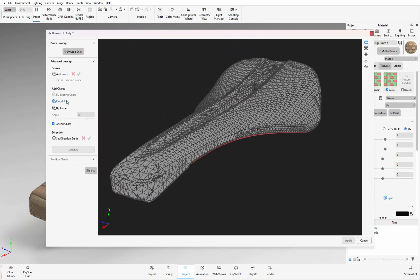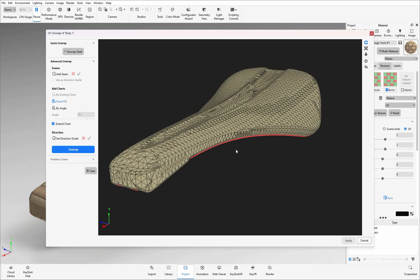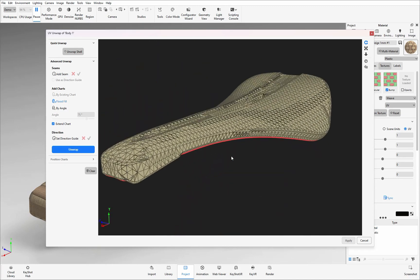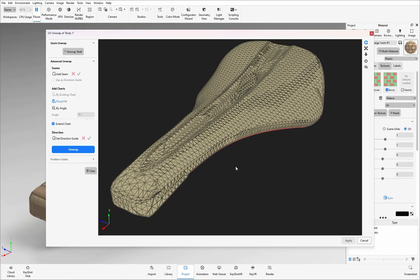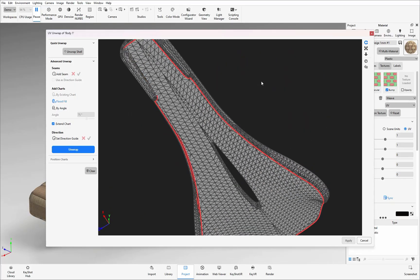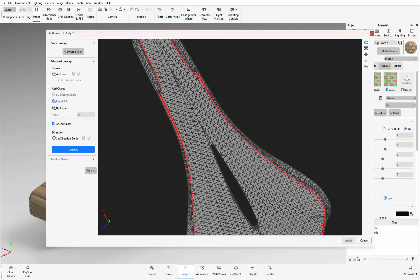With the flood fill option selected I'm going to click on this top surface and I can see that the entire model is still highlighted. That's because it's still seen as one continuous surface so in this case I do need to add in a secondary seam so it can split out from the base.